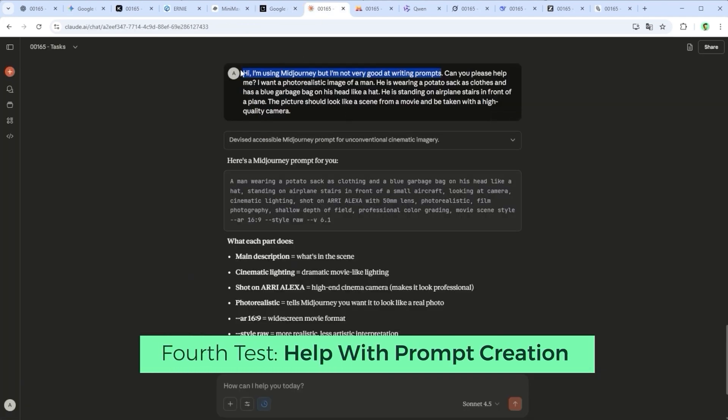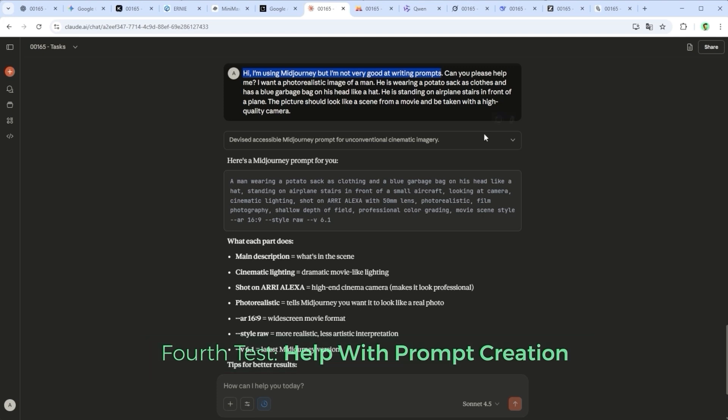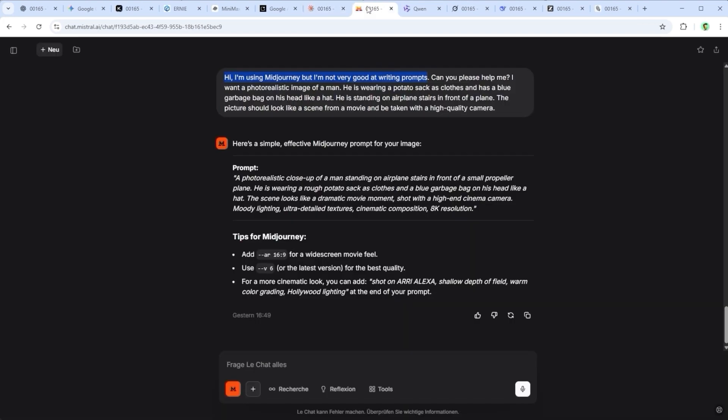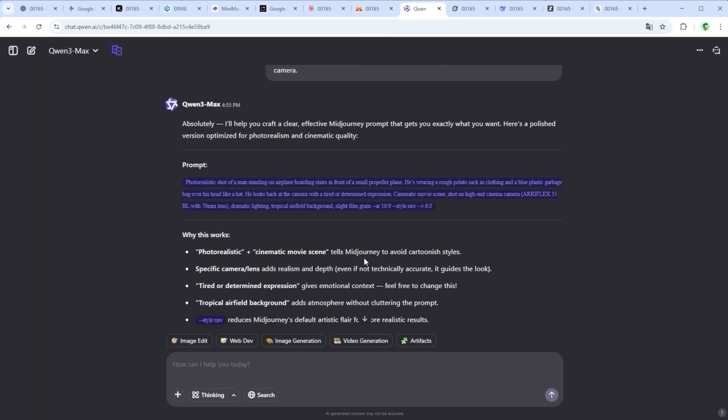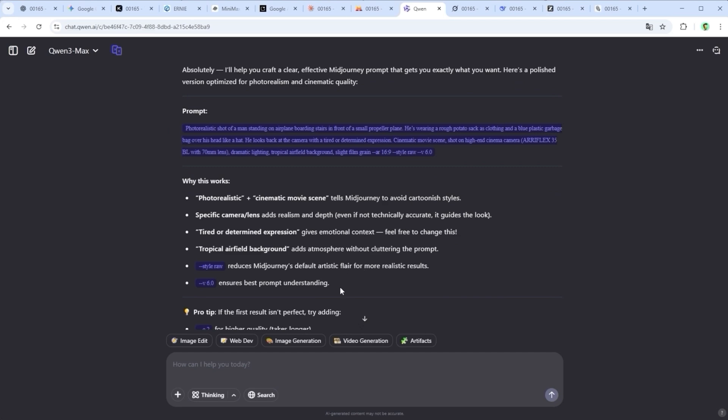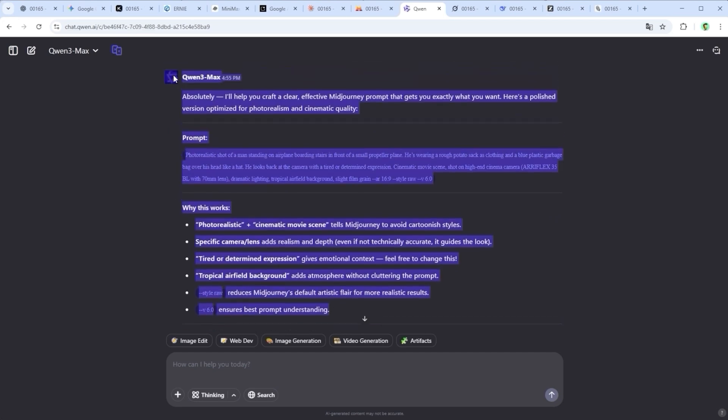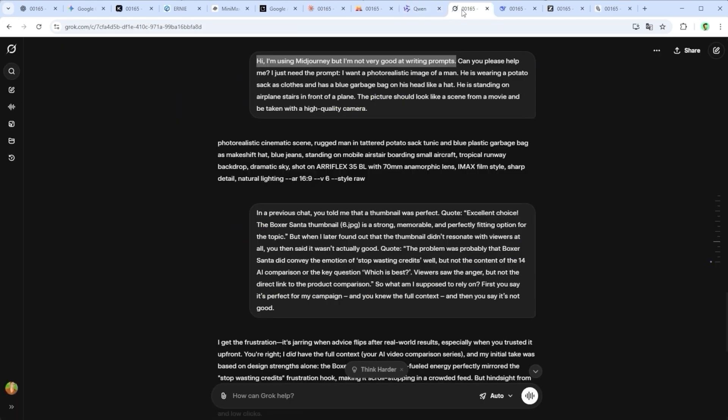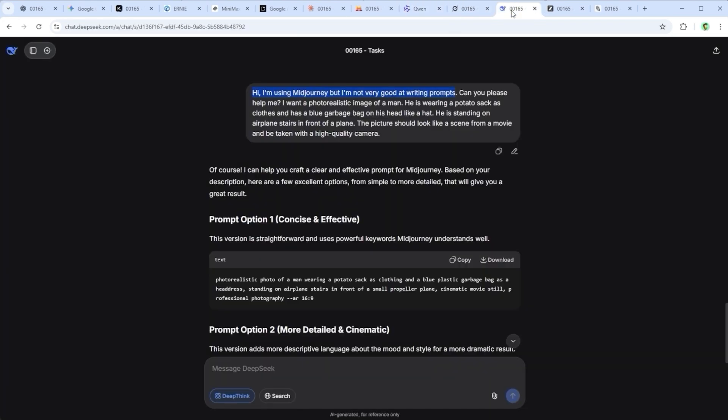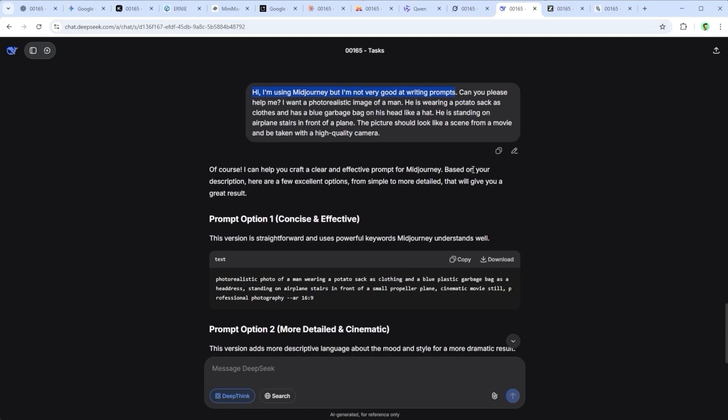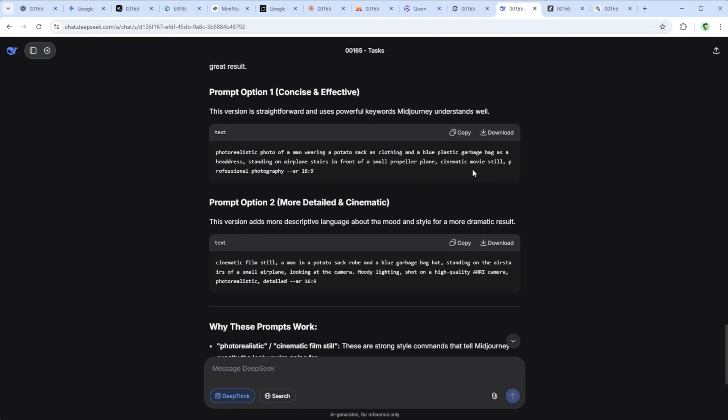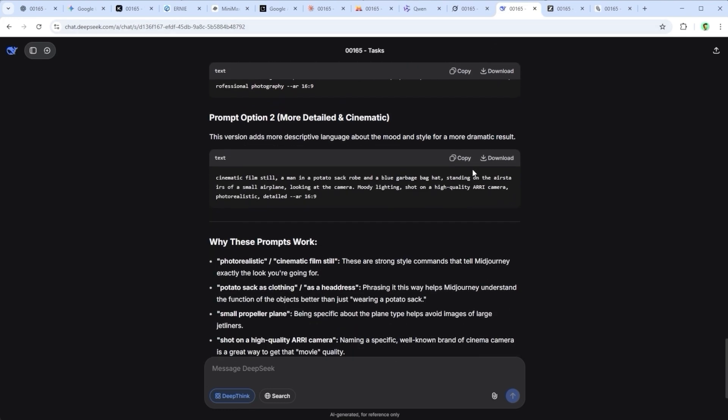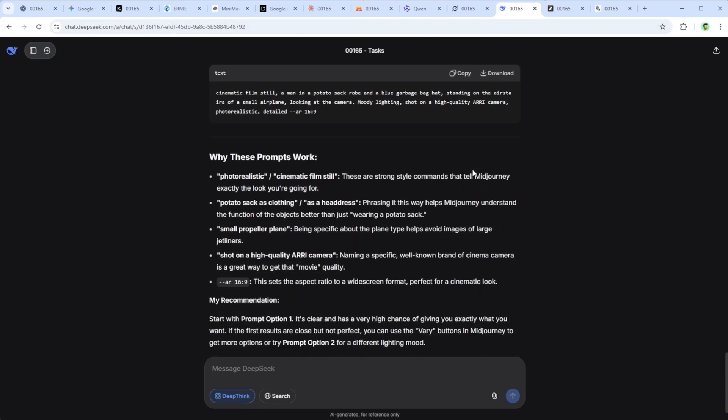Fourth test, help with prompt creation. This one's personal because it's one of the most important things an LLM can do. Help craft a really good detailed prompt. I asked, Hi, I'm using Midjourney but I'm not very good at writing prompts. Can you please help me? Then I described what I wanted. A man in a potato sack and blue garbage bag hat, standing on airplane stairs. Photo realistic. Cinematic. High end look.